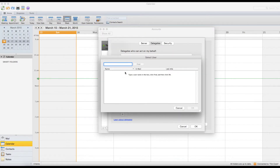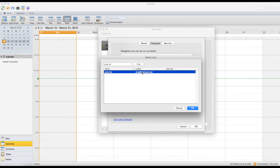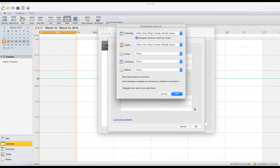To designate someone as a delegate, click the plus button under 'Delegates who can act on my behalf.' Now type in the name or the email address of the other user and then click Find. Select the person's name and then click OK. A new window will pop up where you can give the user read-only or editor access. You can also set up access for your inbox and contacts. Click OK when finished.